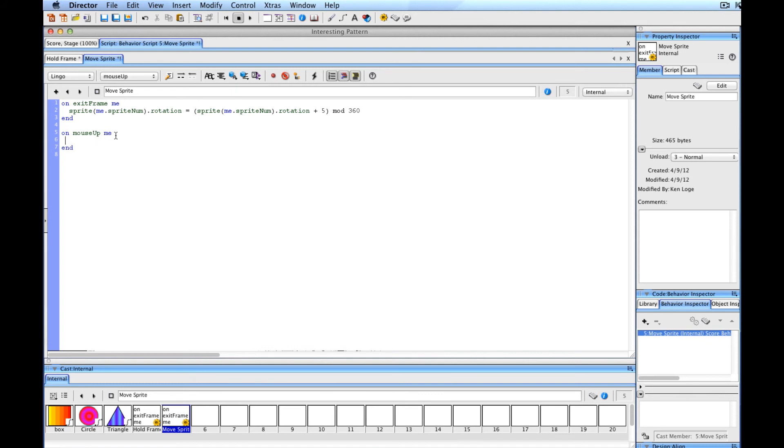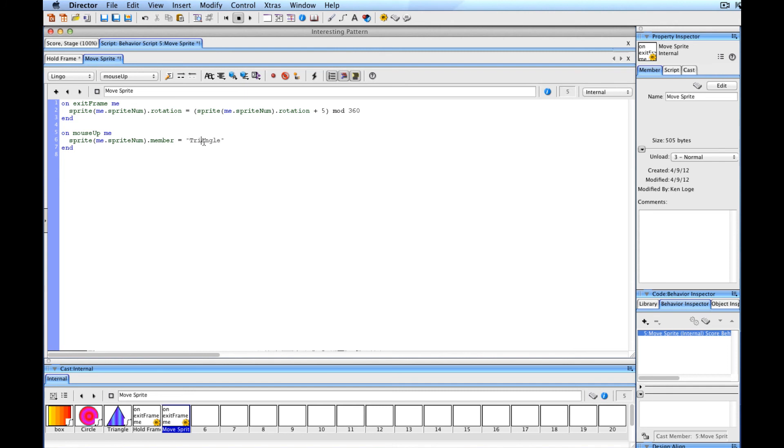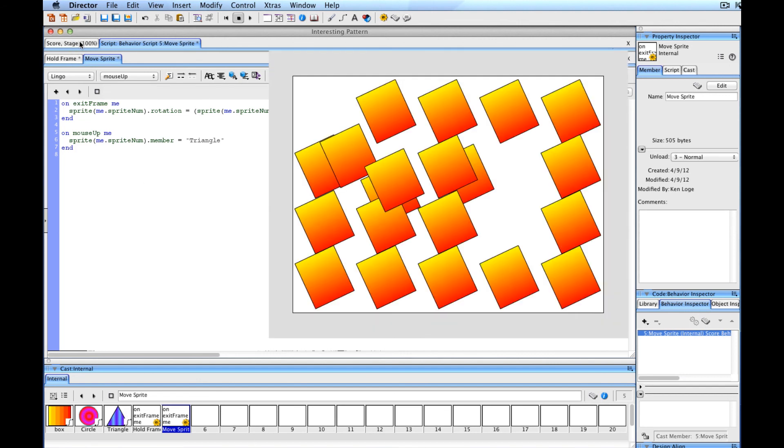What that's going to allow us to do is this behavior will then work with the mouse up. What we want to do is take the sprite's member property. I'm going to copy this and paste it down here. Instead of rotation, it's going to be member. So the sprite's cast member is going to get changed, and we're just going to assign it the name of this cast member called triangle. It's probably good practice to match your spelling and the case of the spelling with the items in your cast. Director is extremely forgiving - it is not case sensitive. I'll click the lightning bolt again to make sure it's compiled.